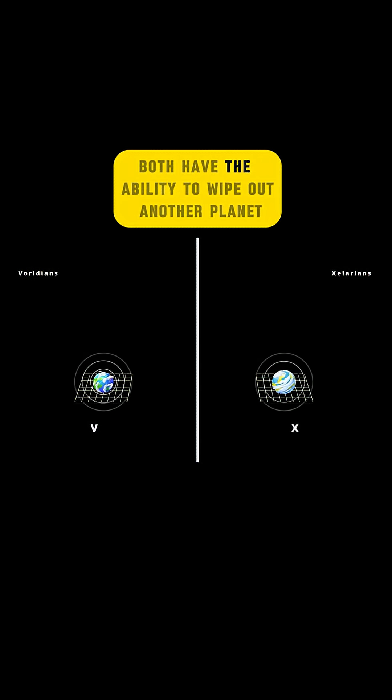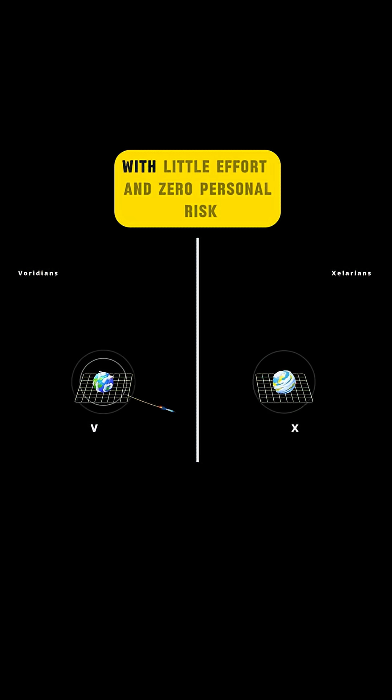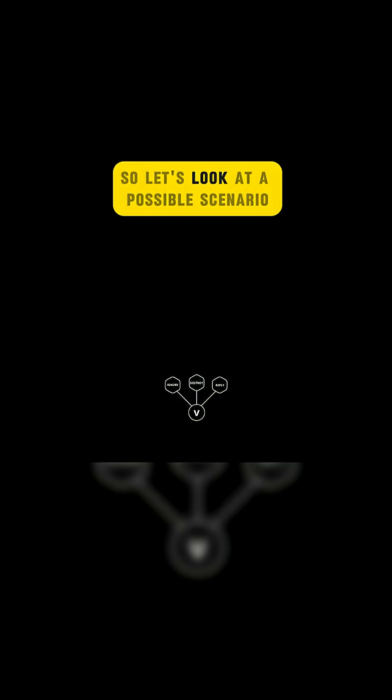And more importantly, both have the ability to wipe out another planet with little effort and zero personal risk. So let's look at a possible scenario.